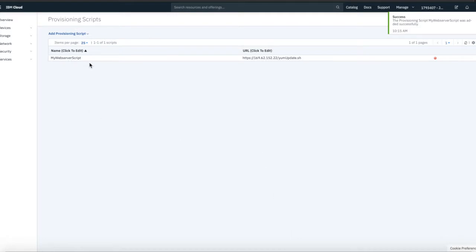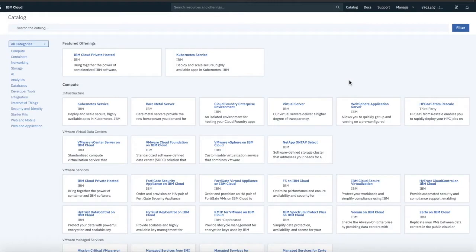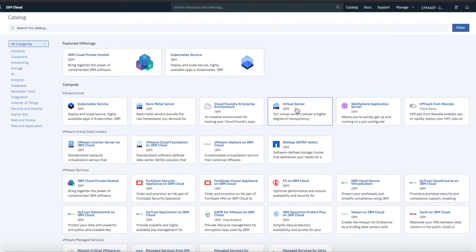And there we go. So, I've got a meaningful name, and that's now in there. So, let's go and actually provision a server. So, if I go to Device, well, let's go to the Catalog, shall we? So, go to Catalog, Virtual Server.